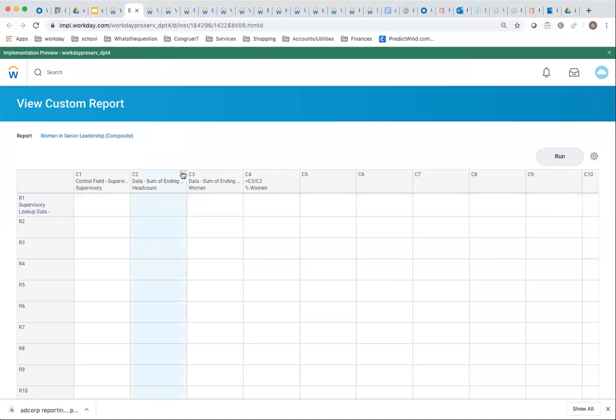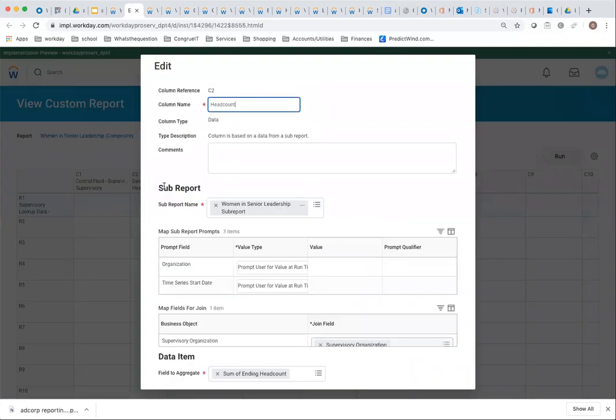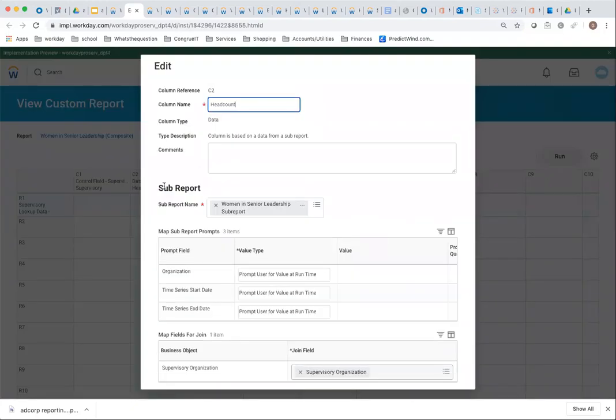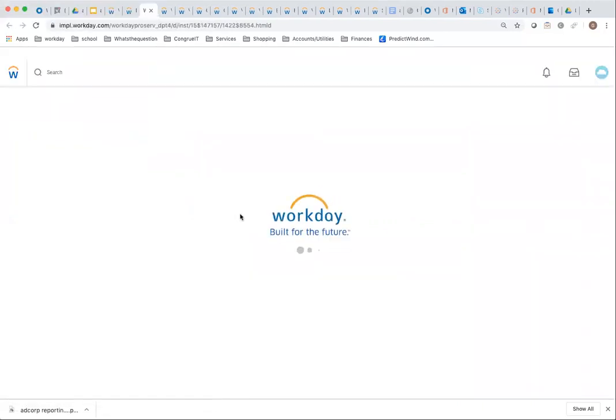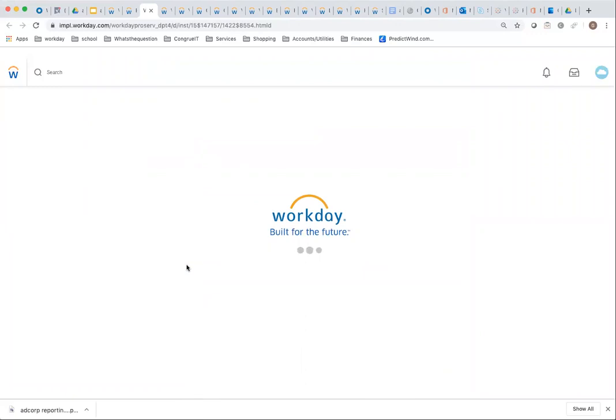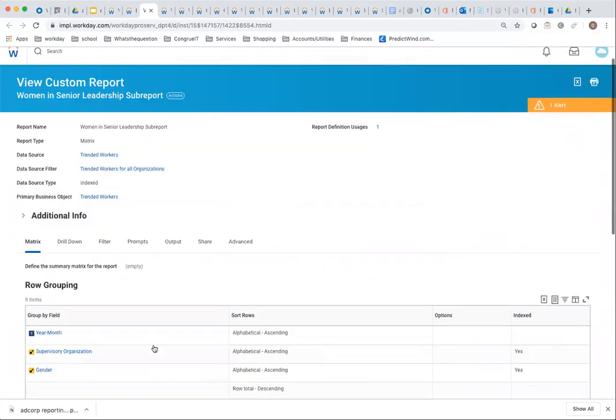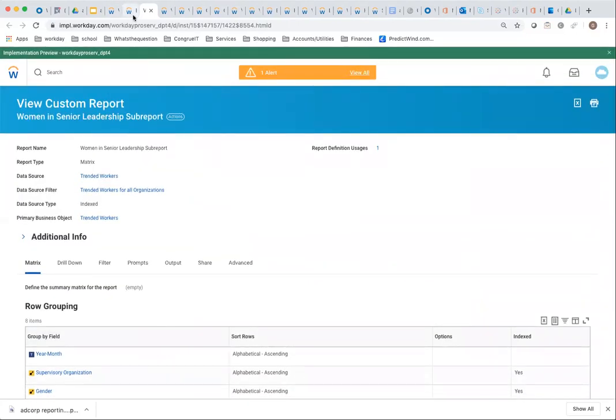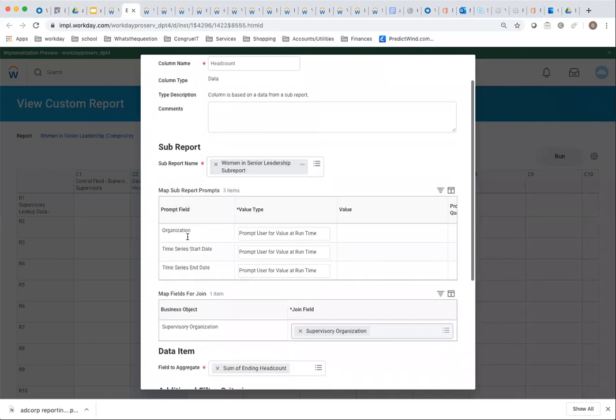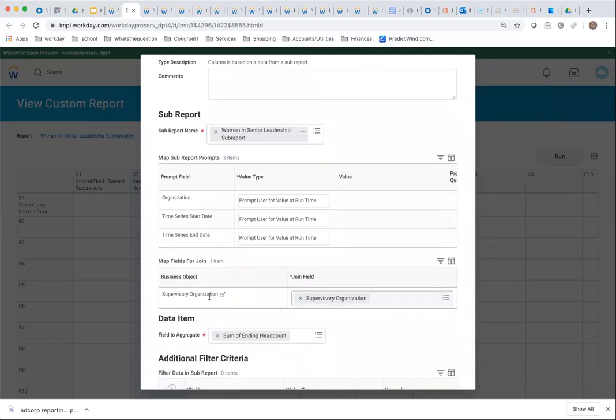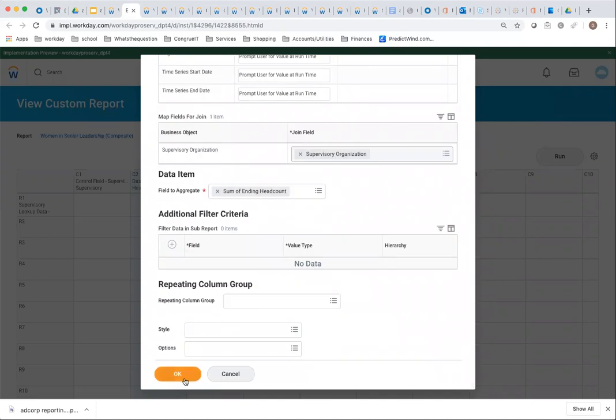Here are my data fields, where in the matrix you put calculated fields. Here I use different columns in the composite report. I have a sub-report that's bringing back for me by supervisory organization, by year month and by gender, the headcount. I'm doing the prompt for value, but over here, supervisory org, I'm just adding up all the headcount that I'm getting from that sub-report. That's my first column.